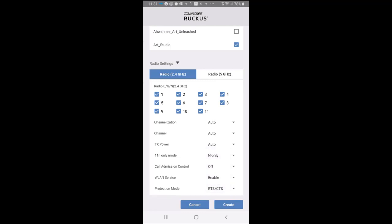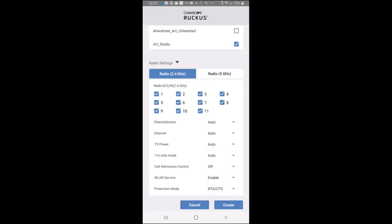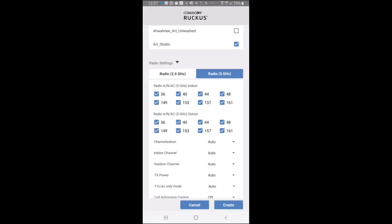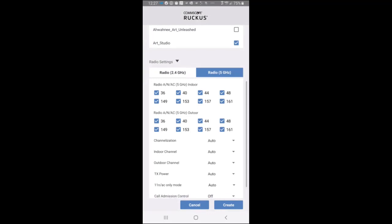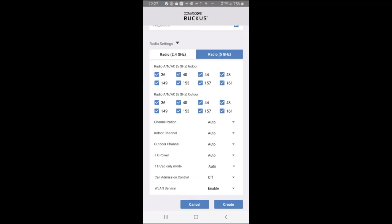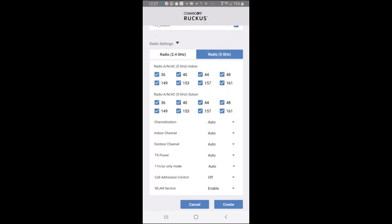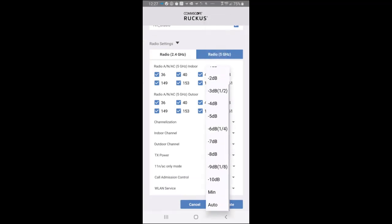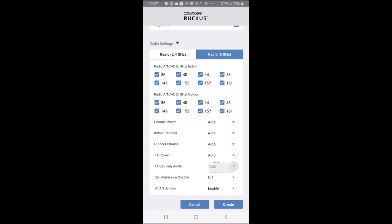If I tap on the 5 GHz radios, you'll see that it's very similar. We have our radio channels. We can pick which ones we want. And then we could do channelization. You can pick which ones we want for that. Transmit power, similar to what we had before. 11N or 11AC only mode or auto. Call administration and WLAN access.